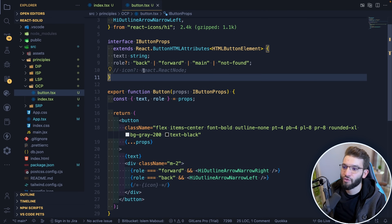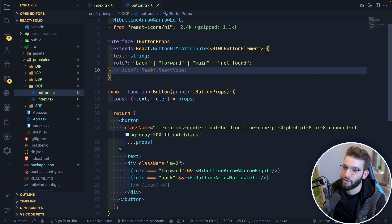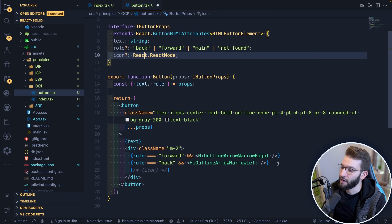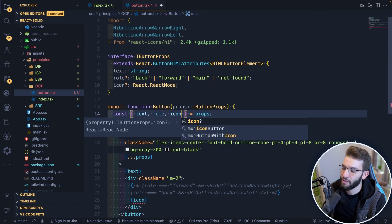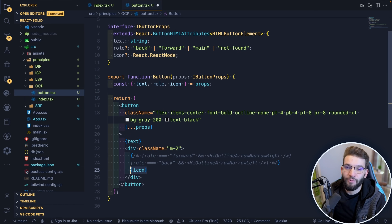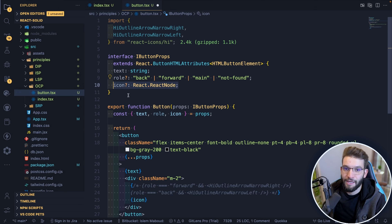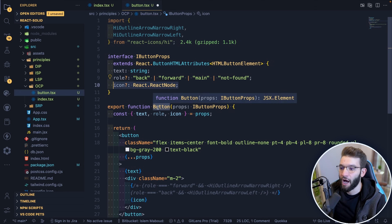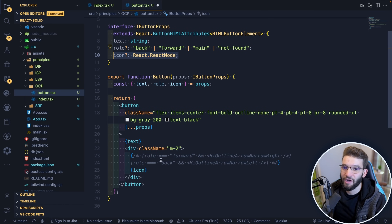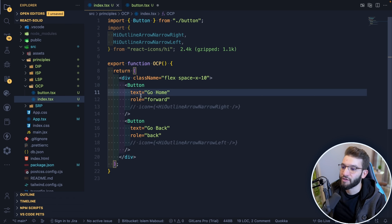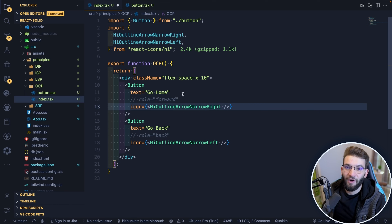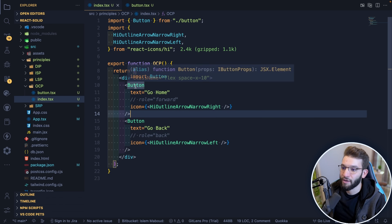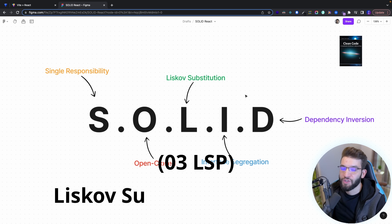React works really well here because props can accept a React node. Instead of a role, I pass in an icon prop and render it directly. The icon is defined outside the Button component, meaning the source code doesn't change — it's extended from whatever component uses it. I can define different icons for different buttons externally, extending the Button's functionality without modifying its source code.